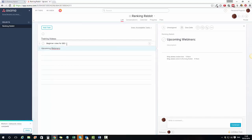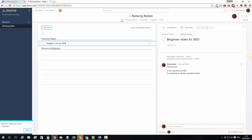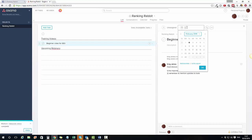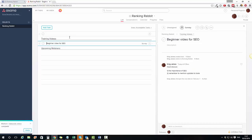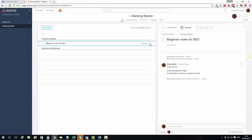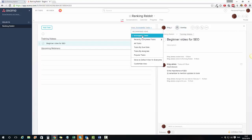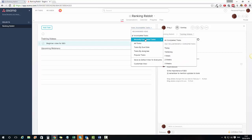If we click on an individual task — 'Begin a video for SEO' — I can set a due date. I can say this is due on Sunday and it's myself that's going to do that. Then every day that I log in, it's going to tell me what tasks are due. I can sort these tasks by incomplete tasks.